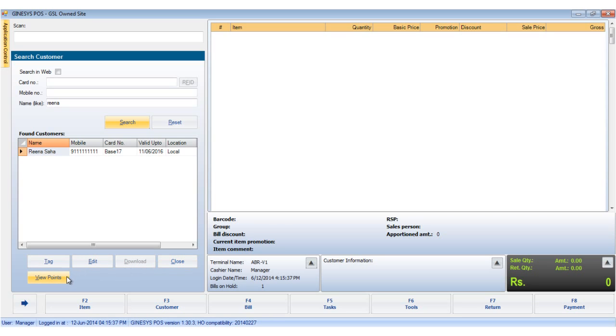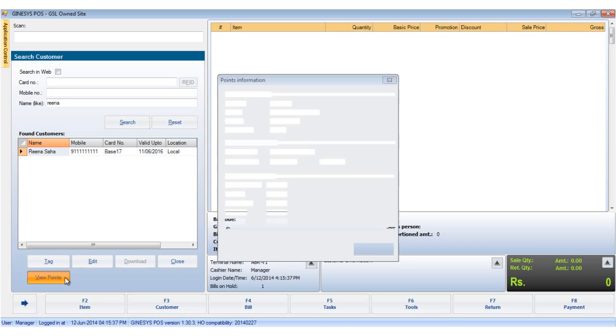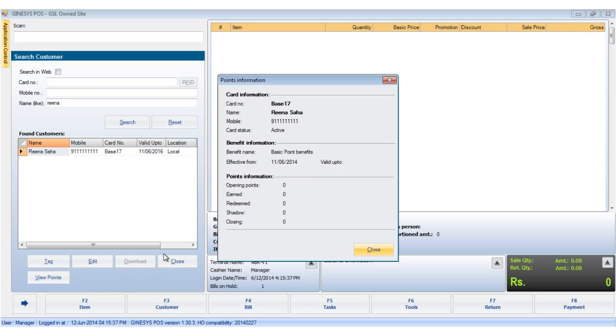And the view points, which allows us to view the points and the benefits that the customer obtains from us.